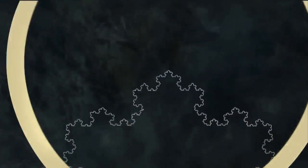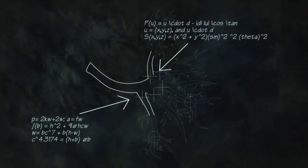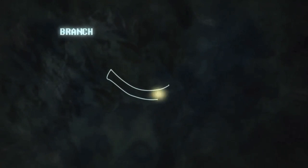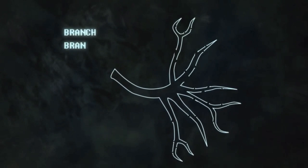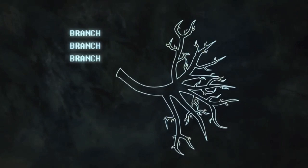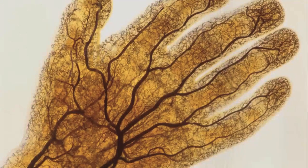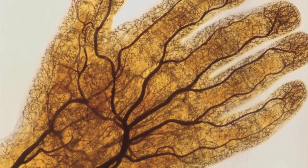If you think about it for a minute, it would be incredibly inefficient to have a set of blueprints for every single stage of increasing size. But if you have a fractal code — a code that says when to branch as you get bigger and bigger — then a very simple genetic code can produce what looks like a complicated organism.